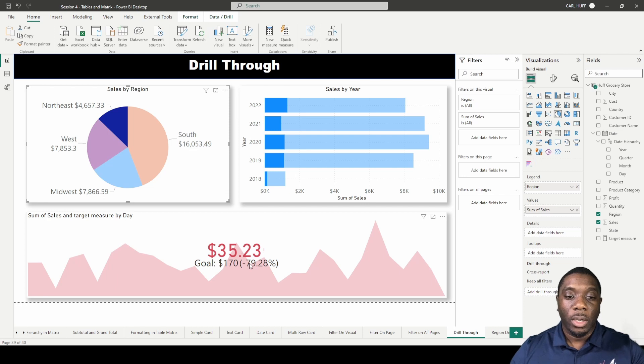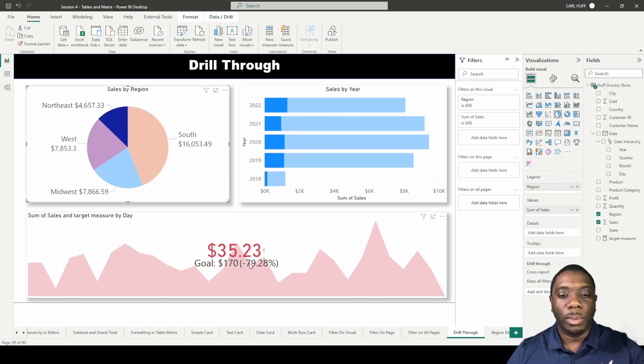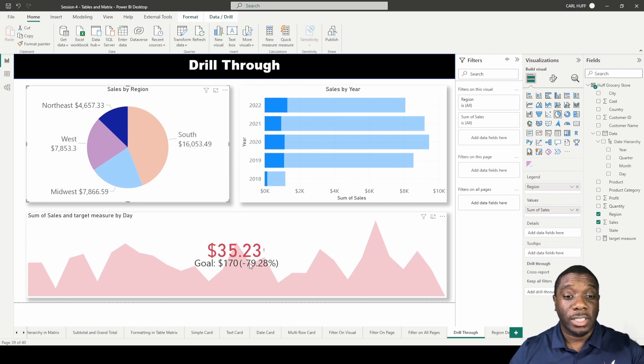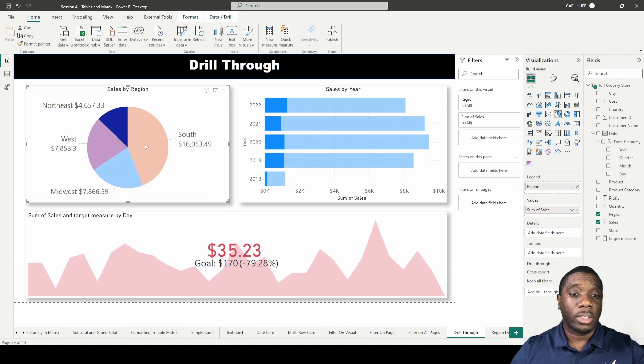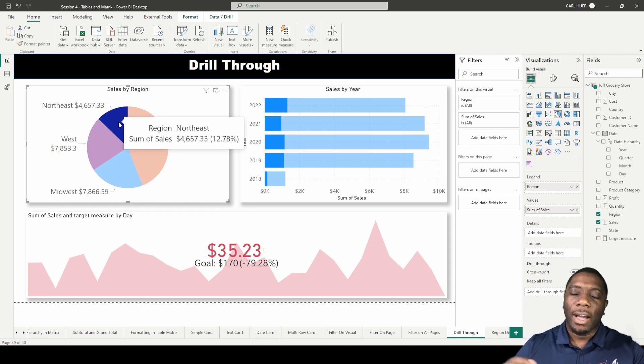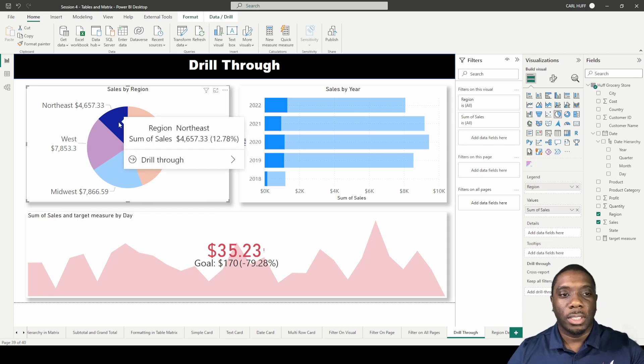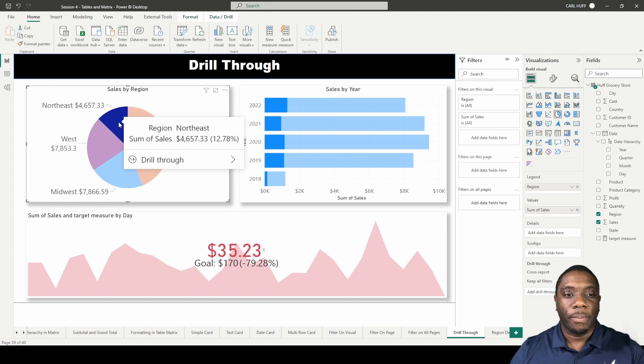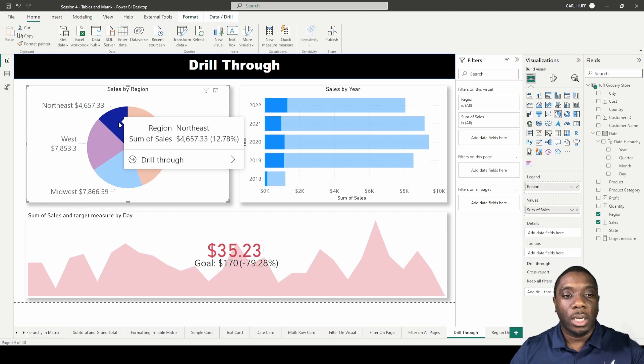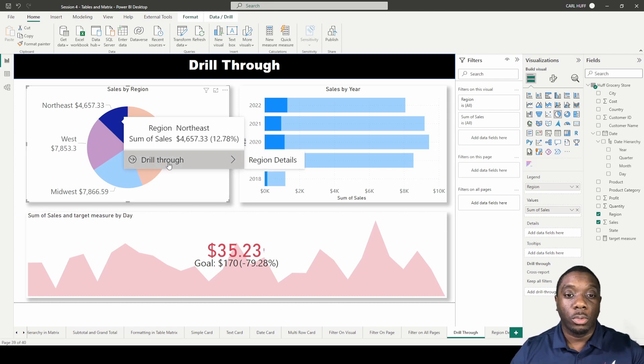However, when we look at that, we see that we're really not hitting the goal that we want to hit as far as $170 in our goal. How do we look at more details on our data? So now as we hover over this, we get this new drill through, and now we can drill through to Region Details.